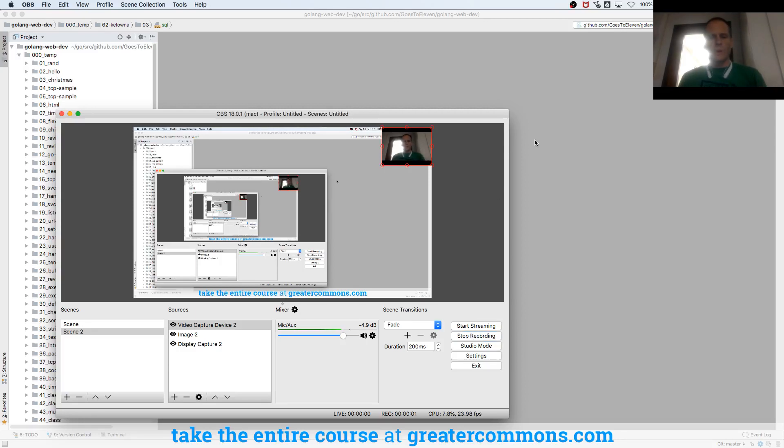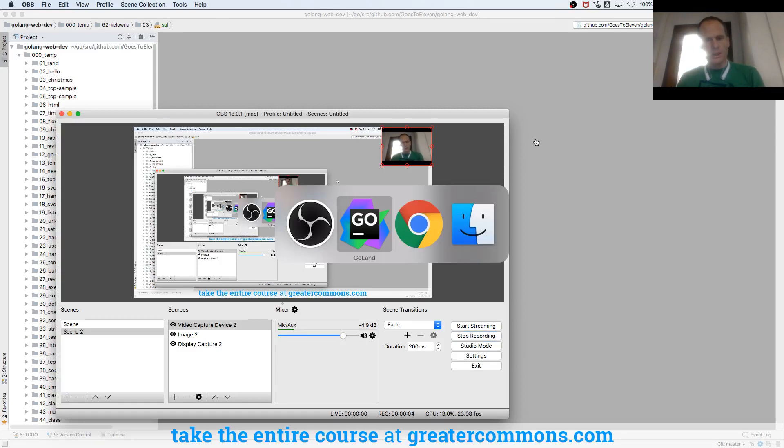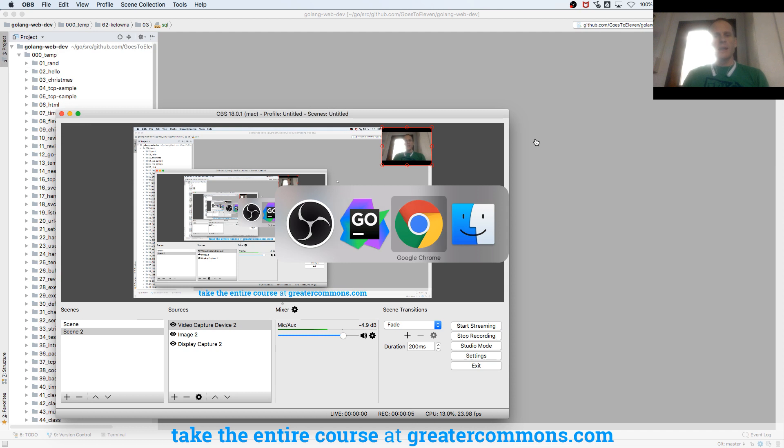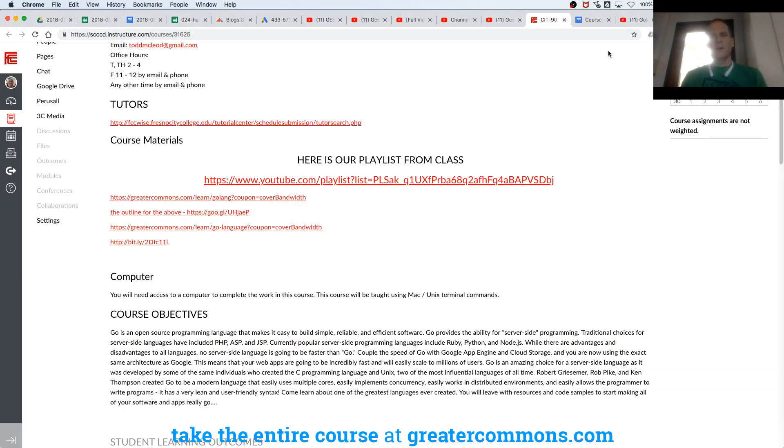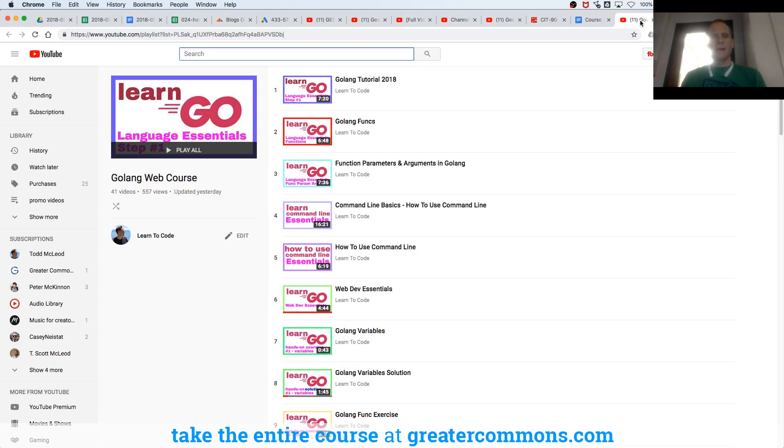All right, welcome back to Web Programming with the Go programming language. And so far, our playlist is looking mighty awesome. We've got 41 videos in there. It's benefited 557 views. Some of those are the same people.